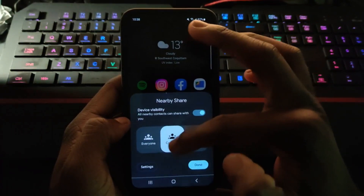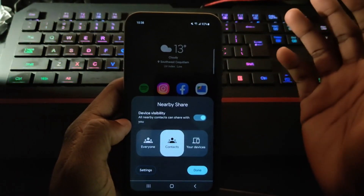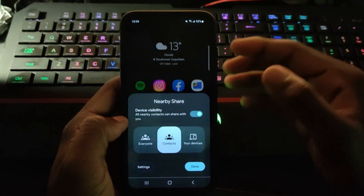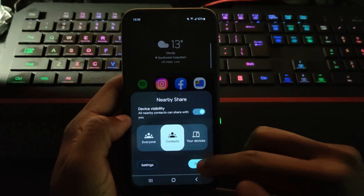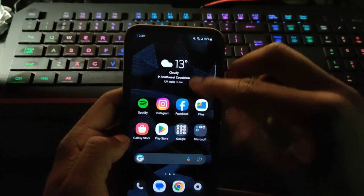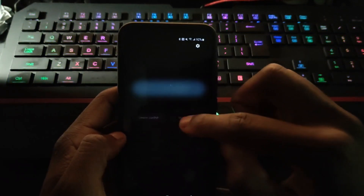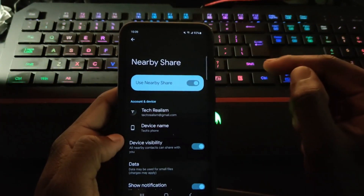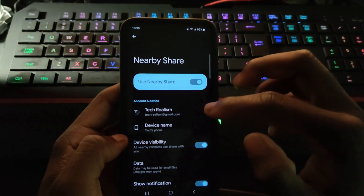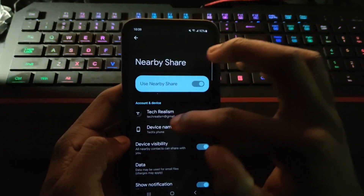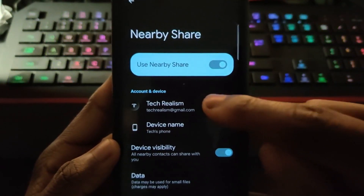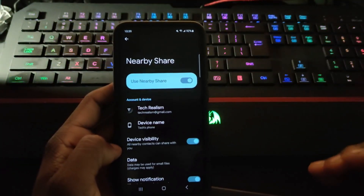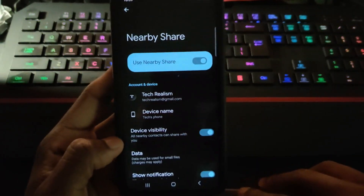Make sure that you click on 'Contacts' and not 'Everyone,' because you don't want everybody seeing your private information. You want to share it to your specific contacts, so click on 'Contacts' and done. Also, this is not going to work if your computer is signed into a different Gmail account than your phone. You absolutely need to be signed into the same Gmail account on the laptop and on your phone, otherwise it won't work.